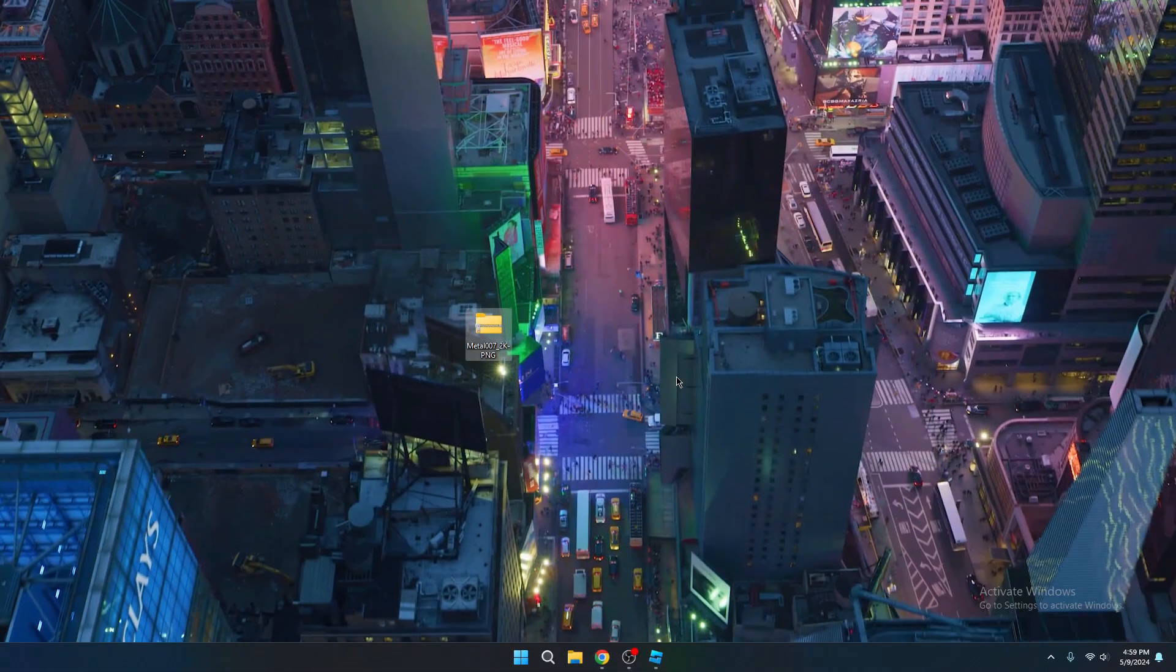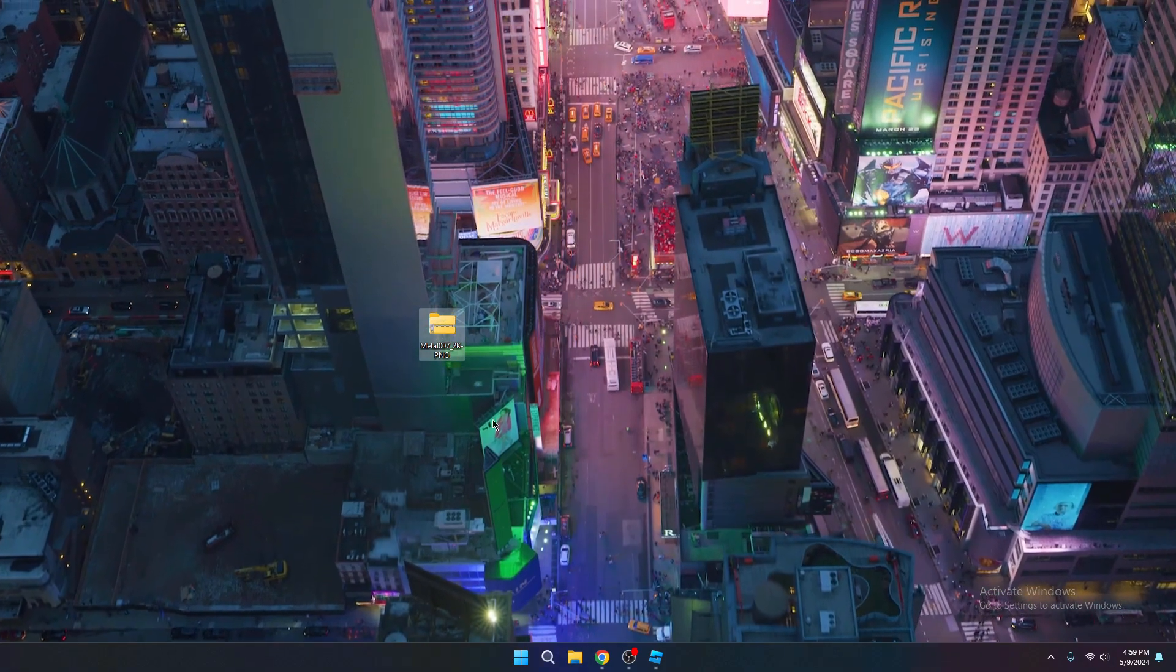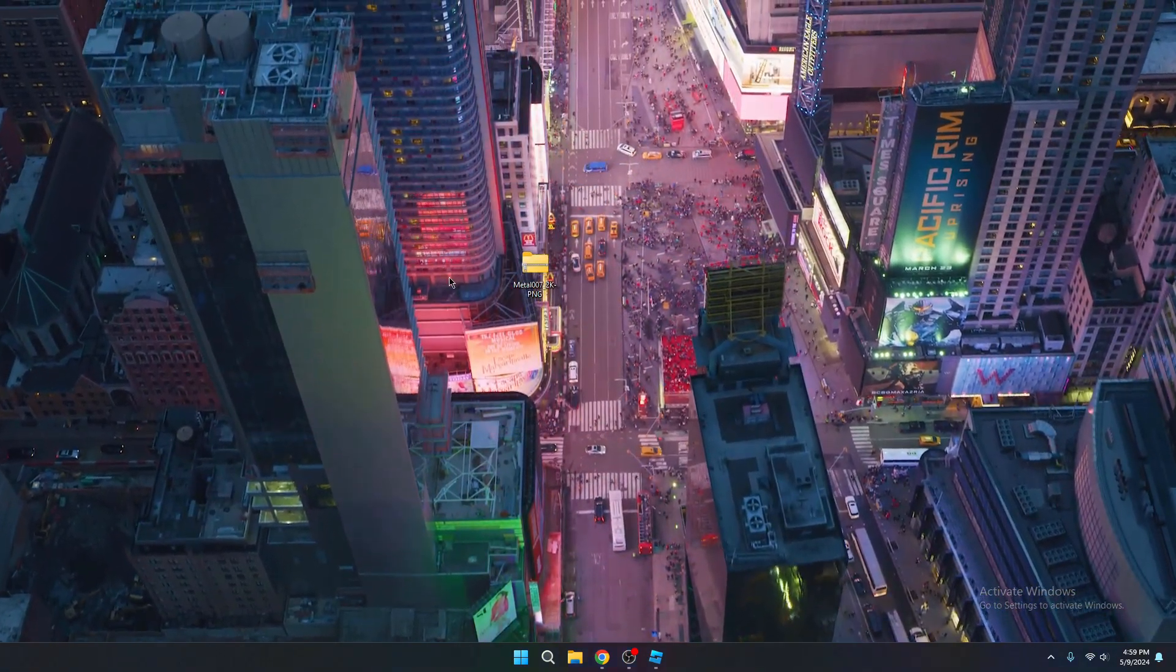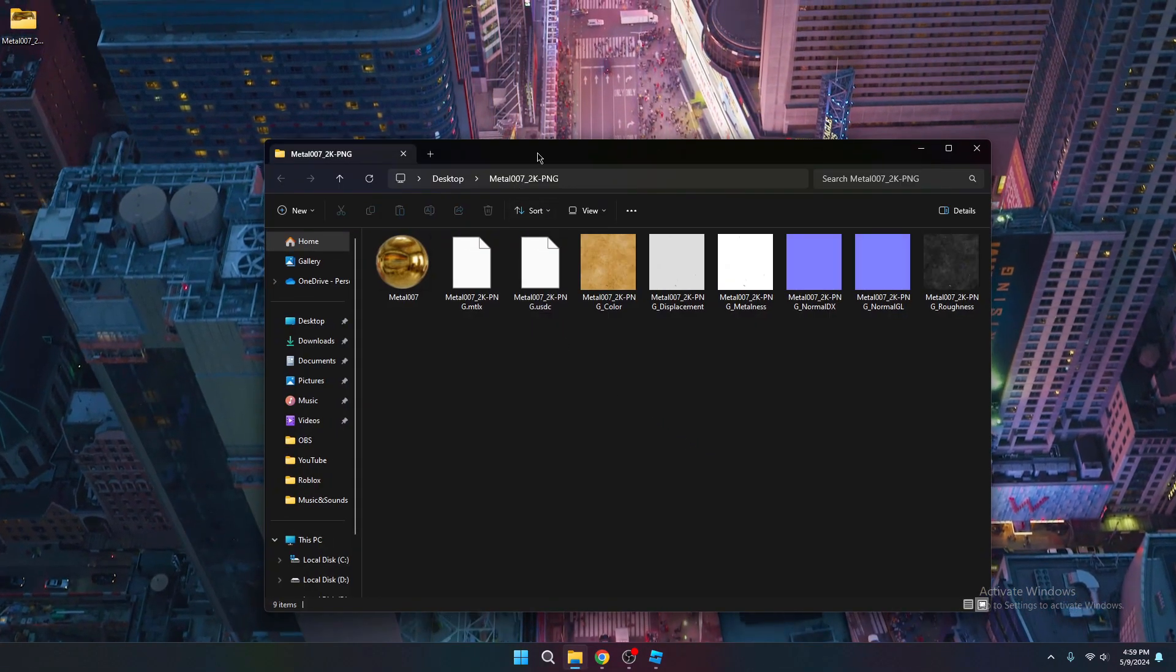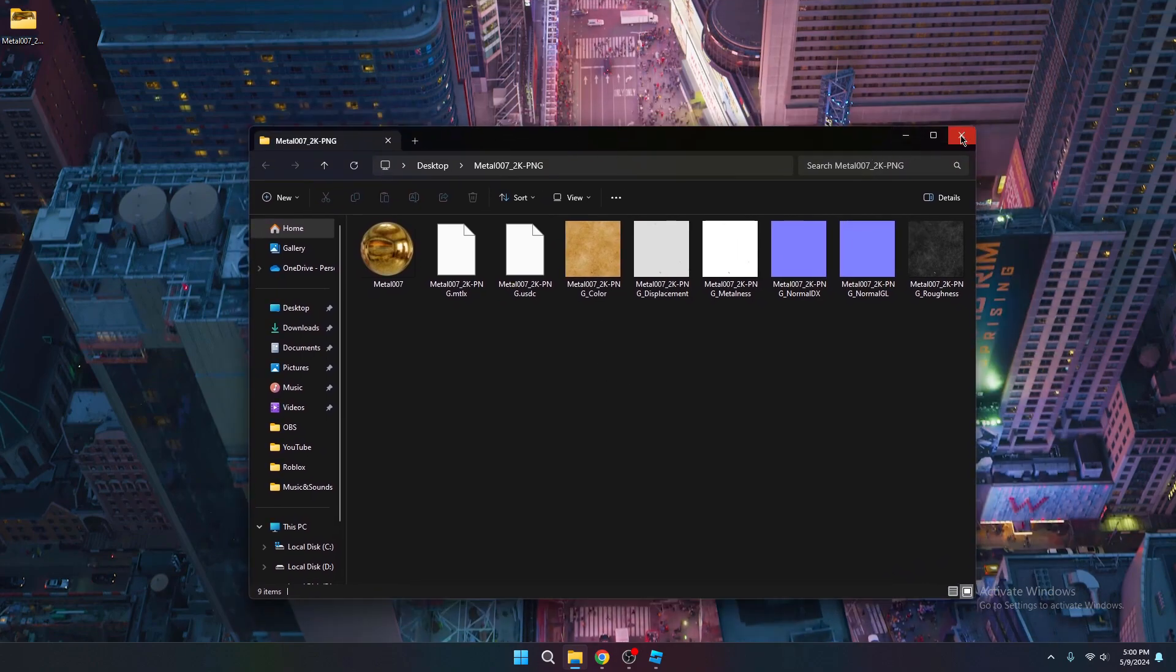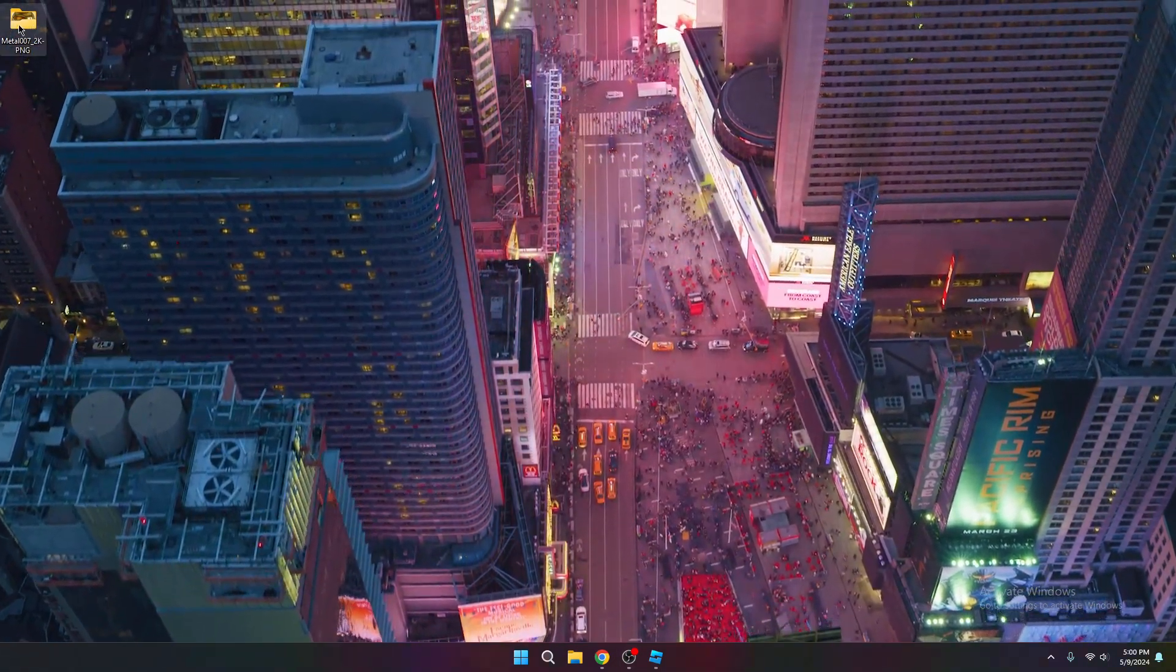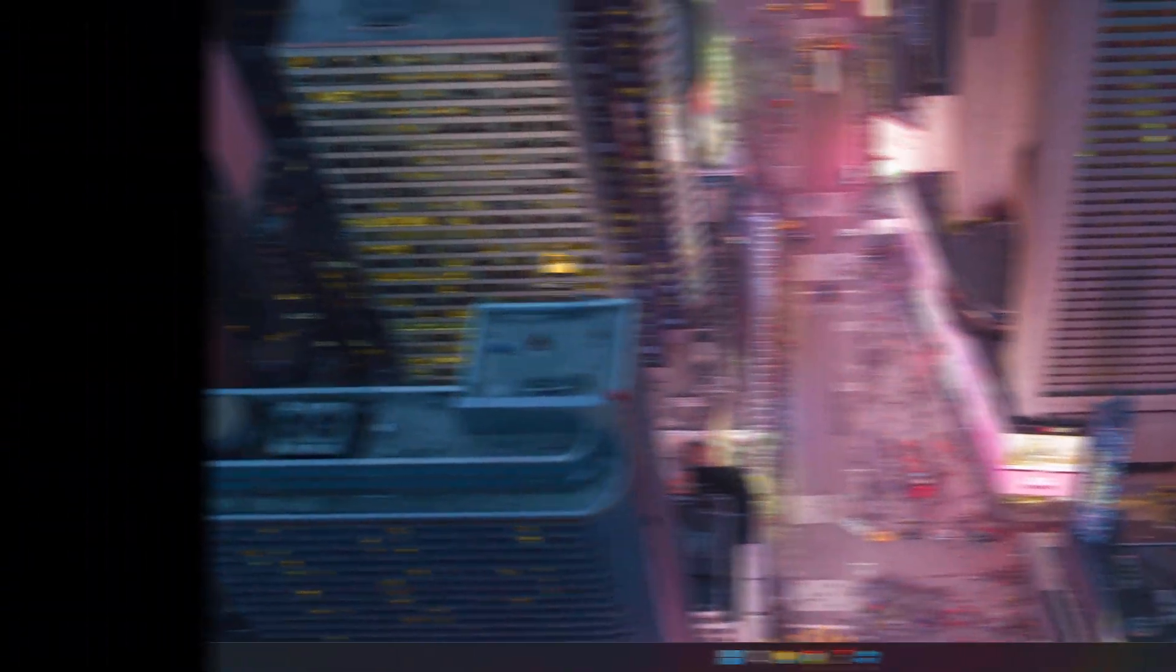Once you have your material downloaded, it's going to be in a zip file. What you want to do is you want to put that zip file onto your desktop. You want to right click it, hit extract all, extract. And then now you're going to have all of your important stuff, all your materials, and your roughness and normals, all that is going to be right here. You can just close out of that for now. And you can delete the zip file, but do keep the extracted file because that's what you're going to need for the materials.